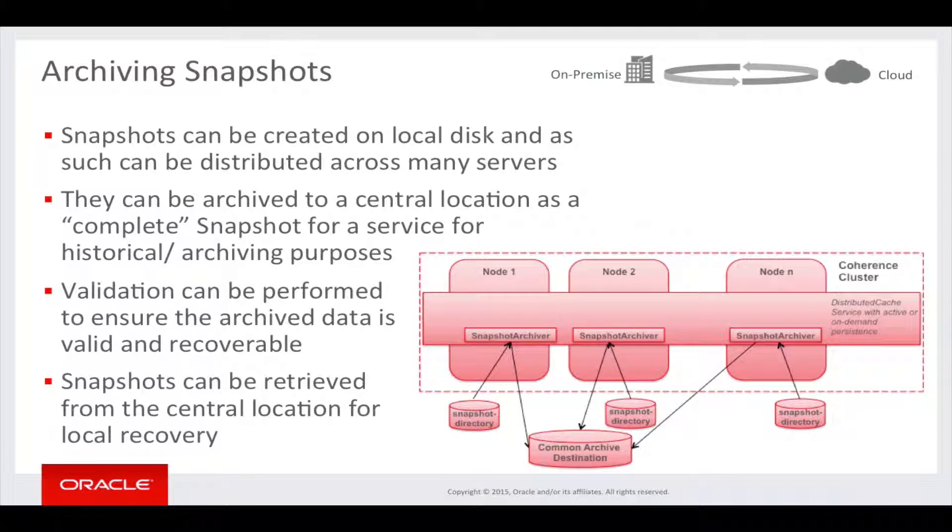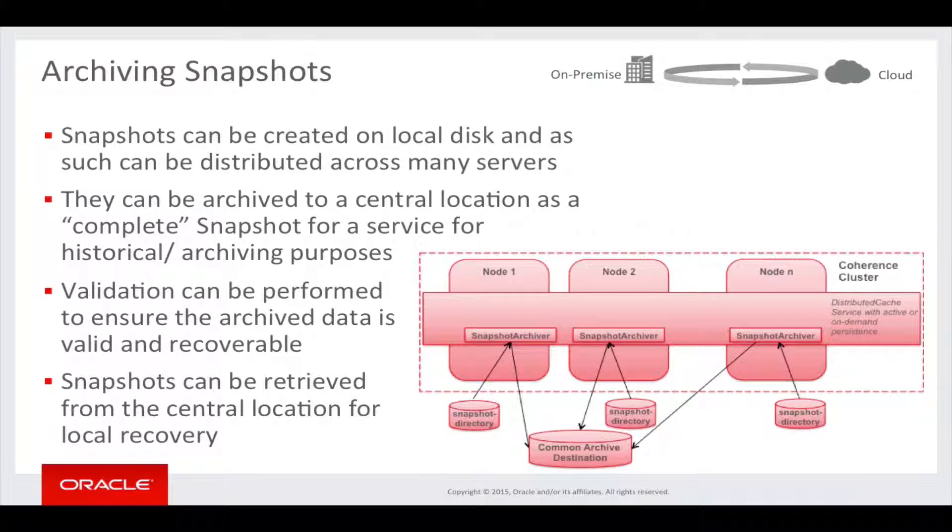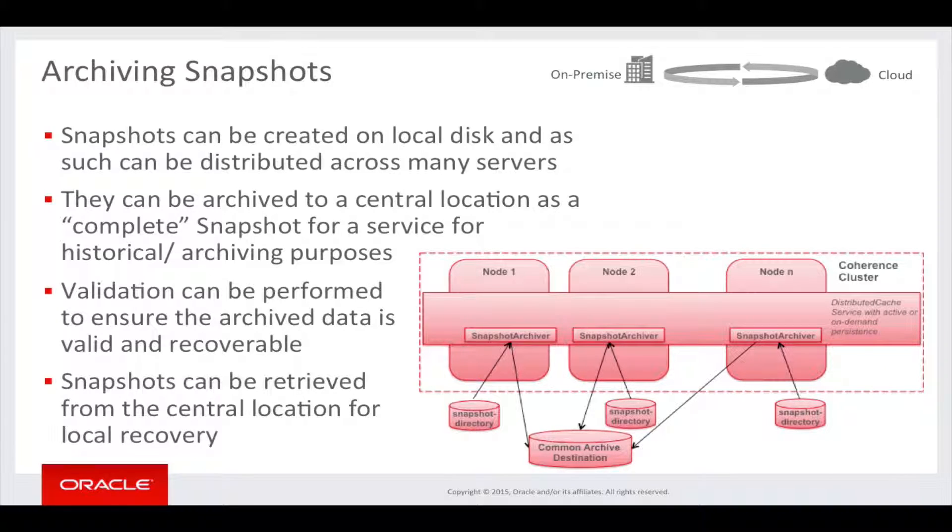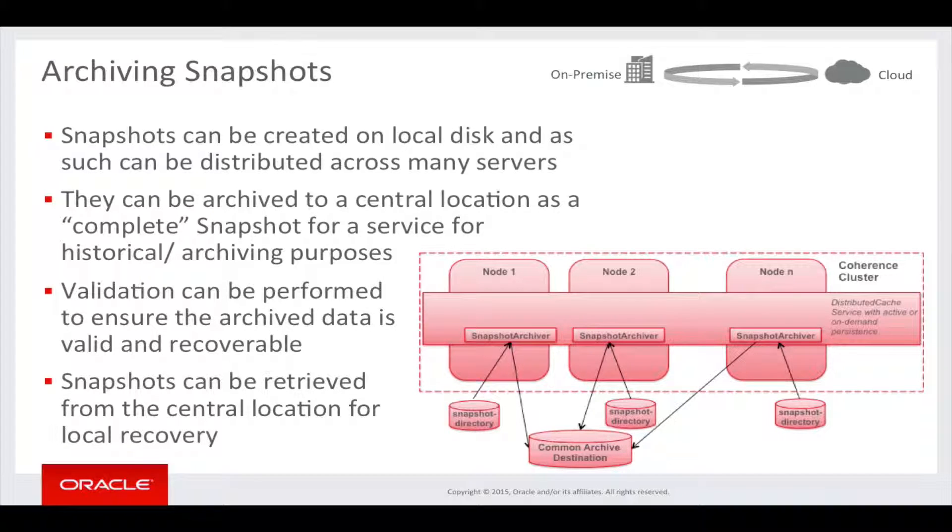Snapshots can be created on local disk, and as such can be distributed across many servers. They can be archived to a central location as a complete snapshot of a service for historical or archiving purposes. Validation can be performed to ensure the archived data is valid and recoverable. Snapshots can also be retrieved from the central location for local recovery.